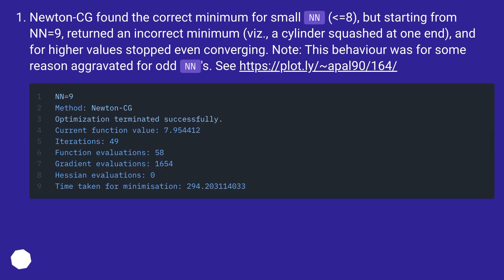Newton-CG found the correct minimum for small nn (equals 8), but starting from nn=9, returned an incorrect minimum — a cylinder squashed at one end — and for higher values stopped even converging. Note, this behavior was for some reason aggravated for odd nn's.